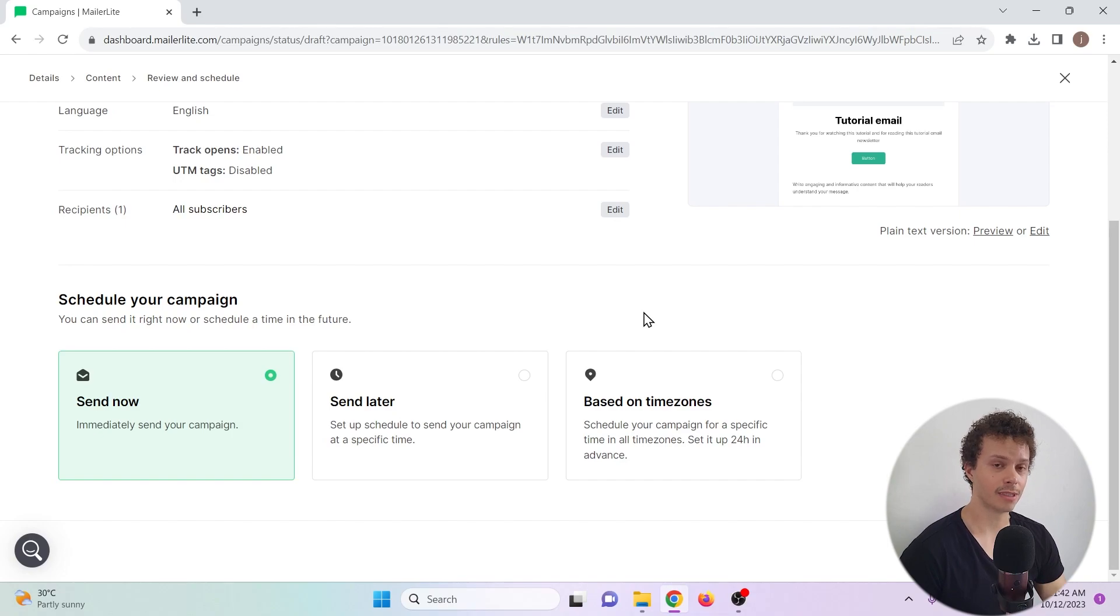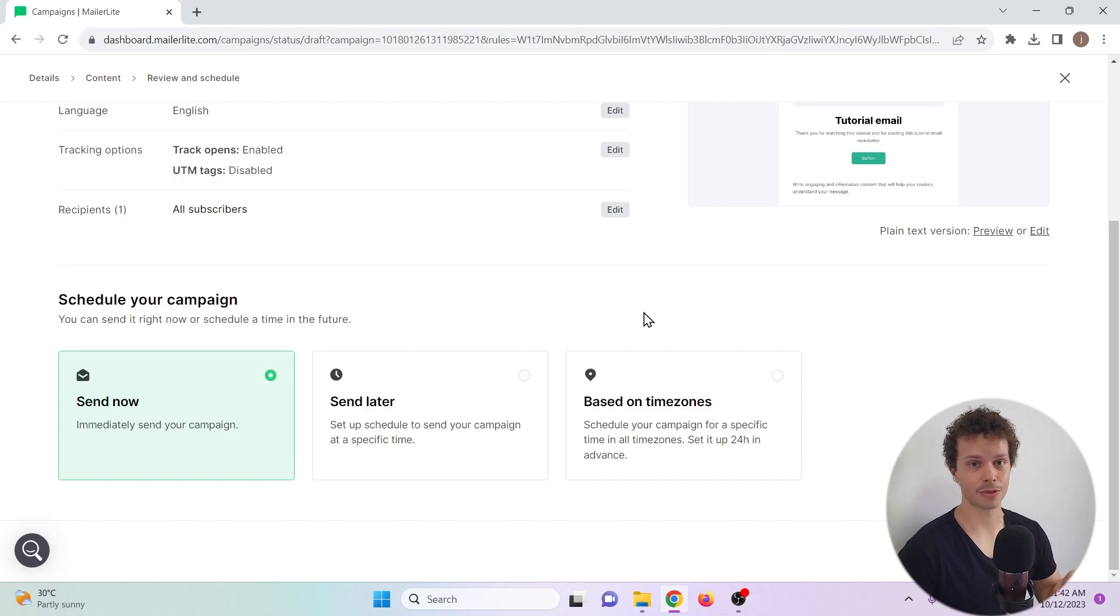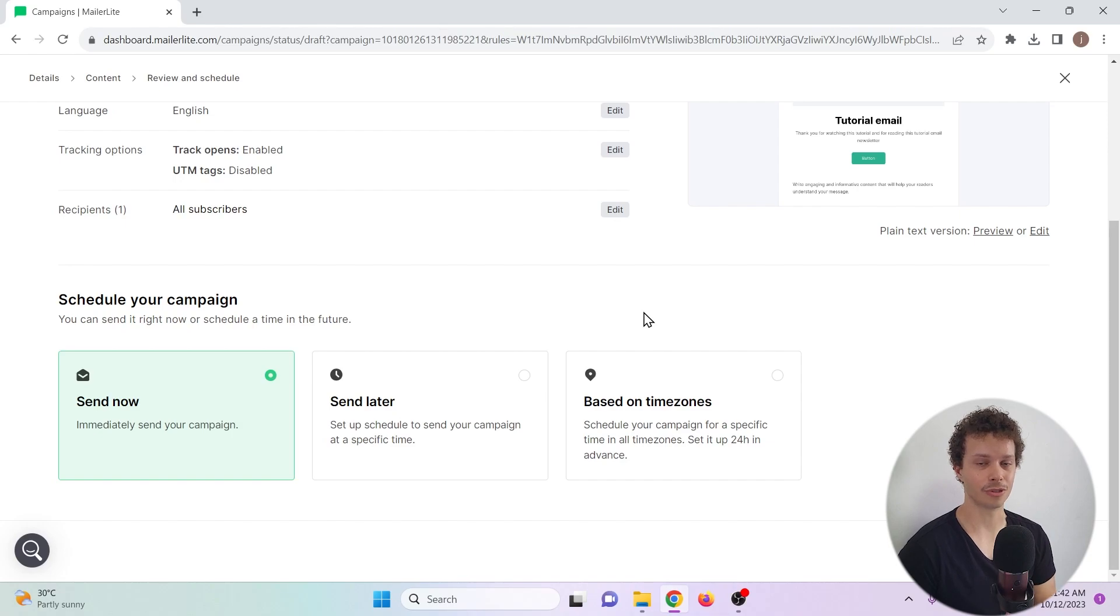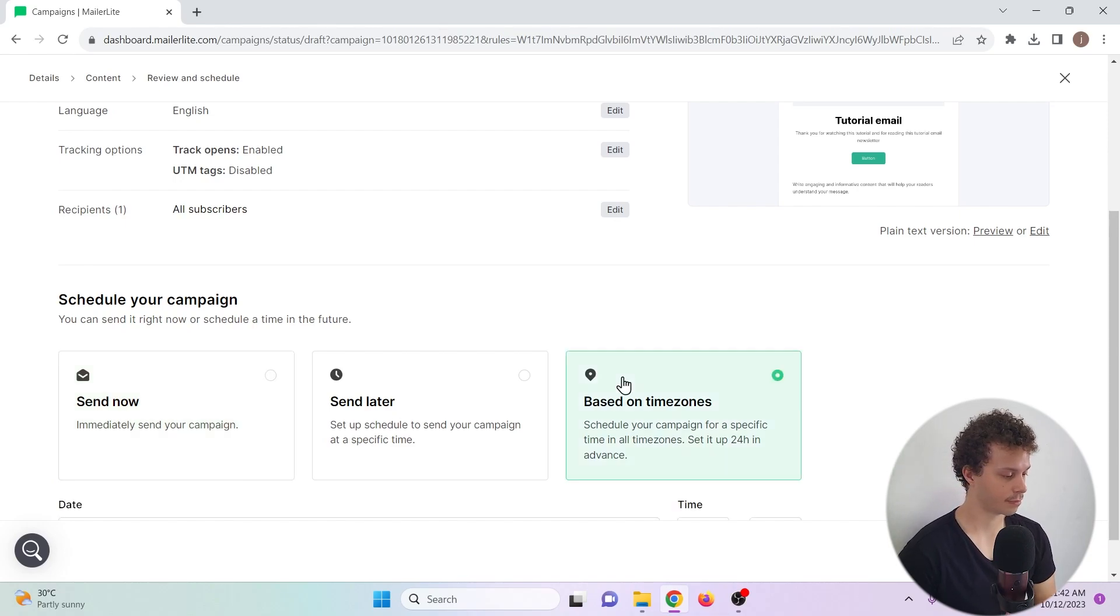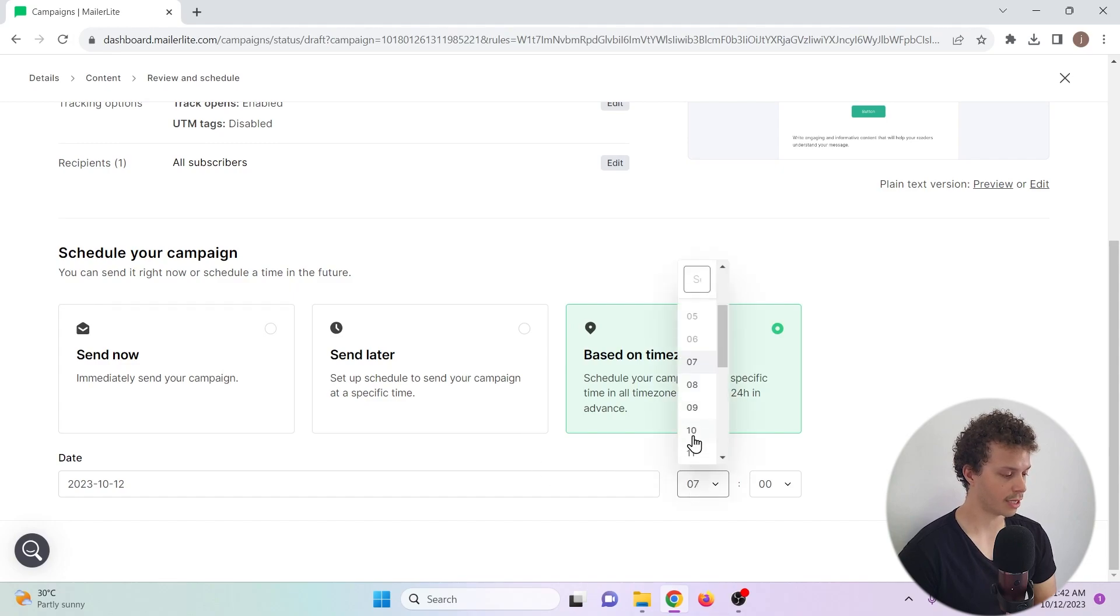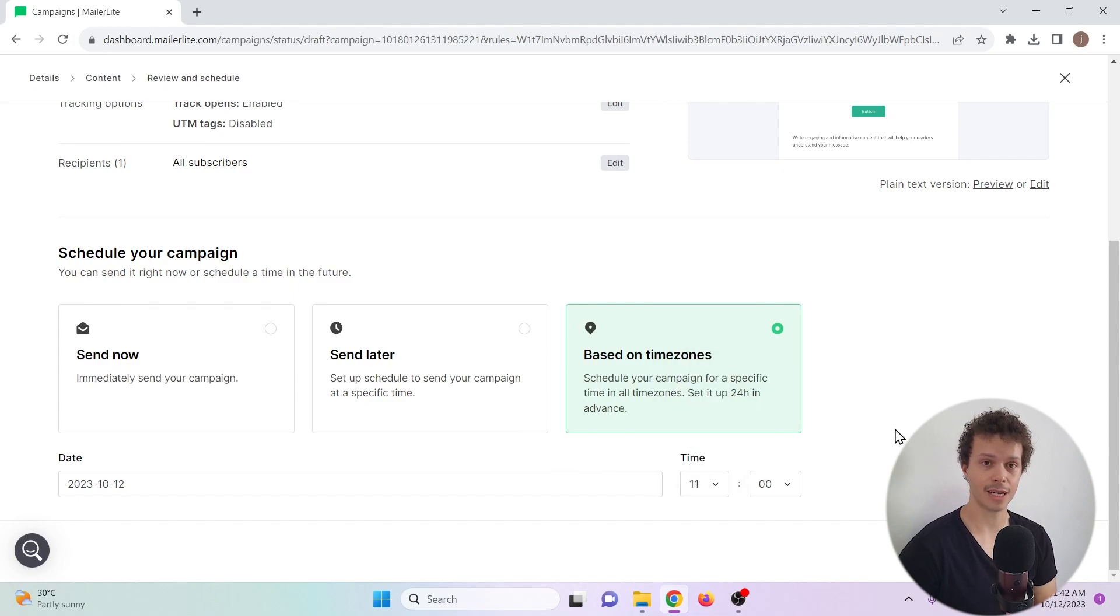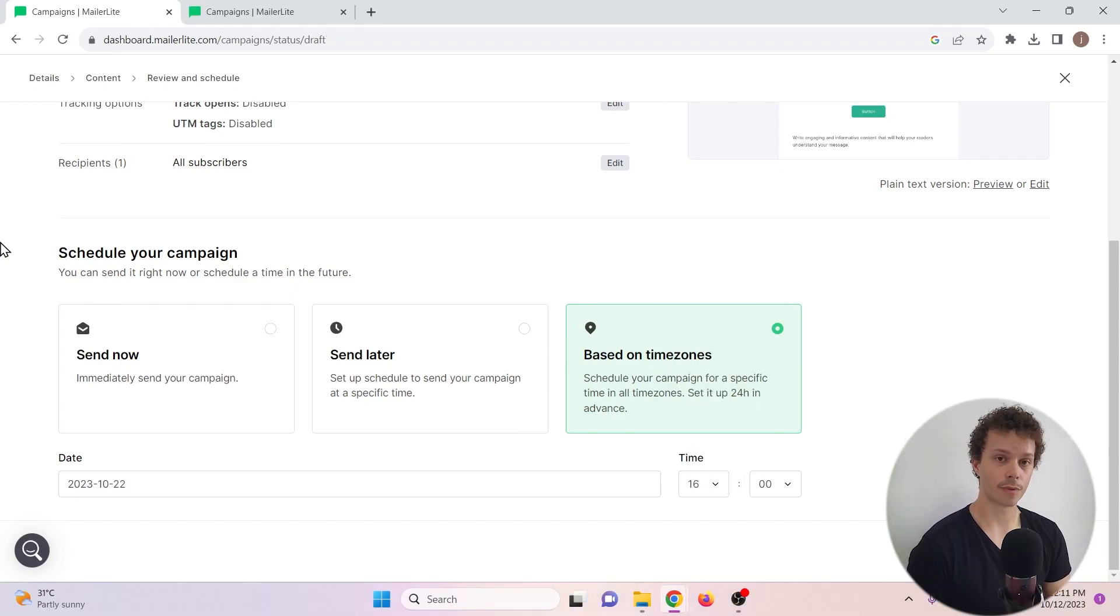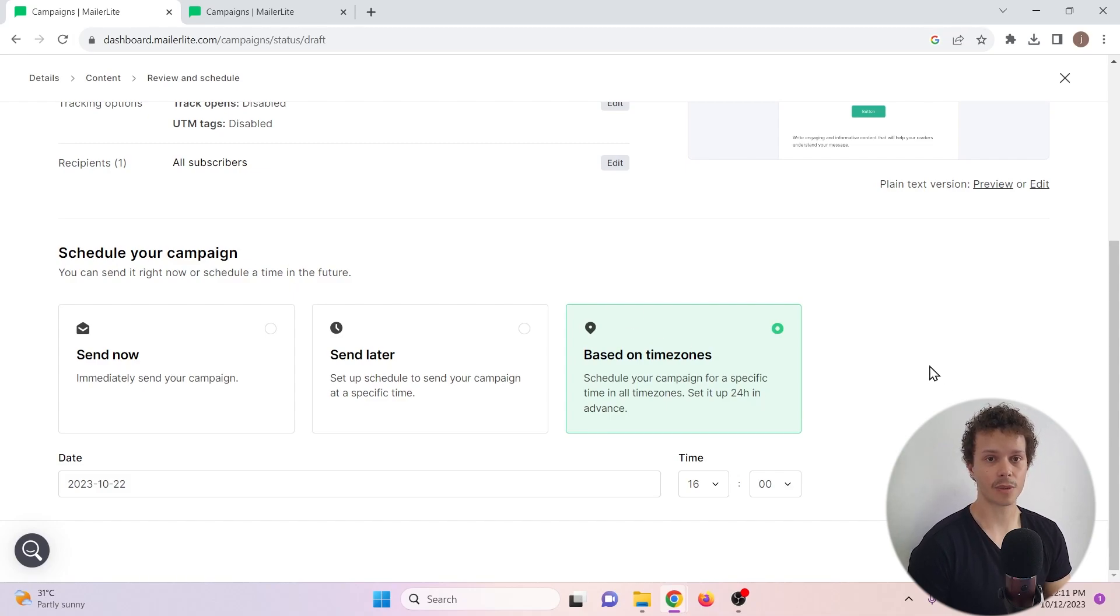So that would mean that everybody in their respective time zone will receive it at a specific moment that you have chosen - let's say at 12 a.m., for example. Based on time zones, and we choose time 11 a.m. From then on, we can schedule our campaign and we can monitor our campaigns in the dashboard. Let's check that out.